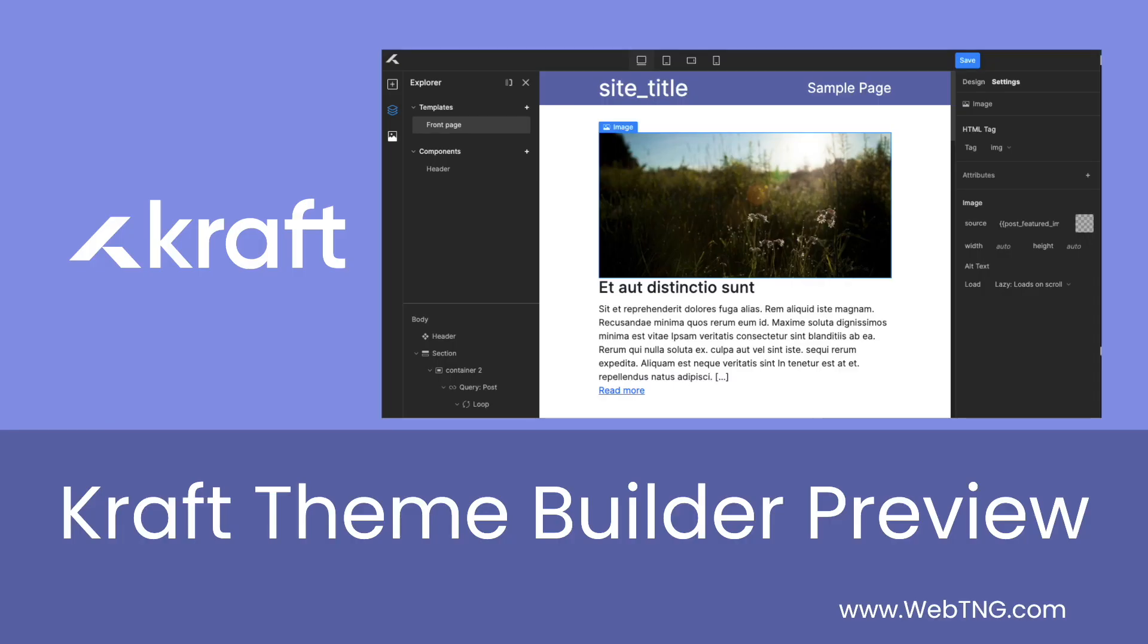So that's my what is craft builder video. If you found the video interesting, please give it a thumbs up and subscribe to the channel. It really helps a lot. There's a text summary with some links on the WebTNG website along with other walkthroughs, reviews, and videos. Thank you for watching.